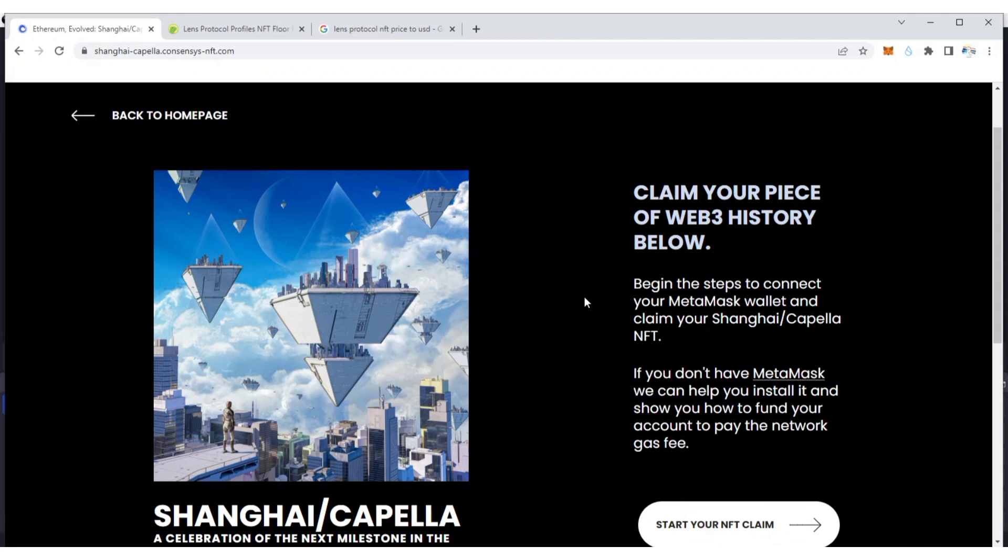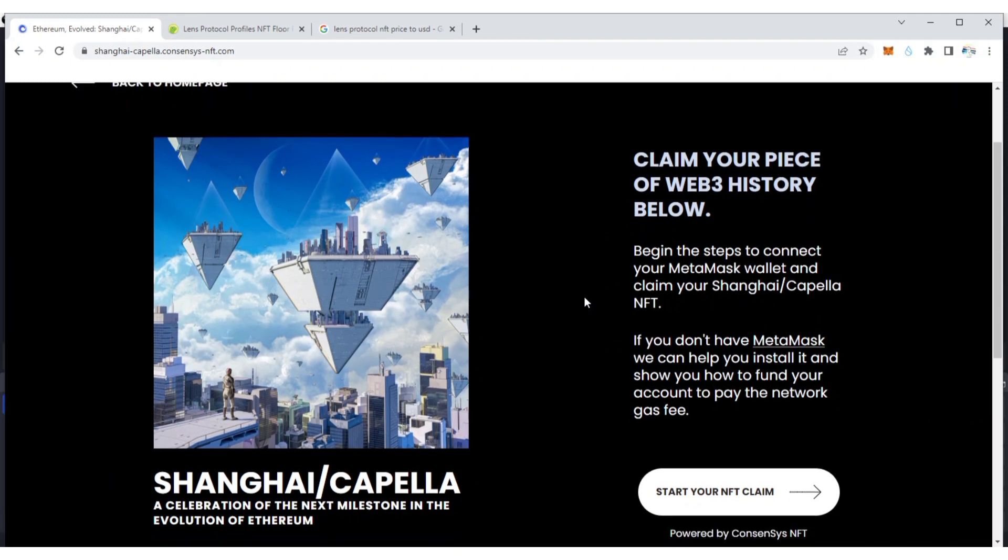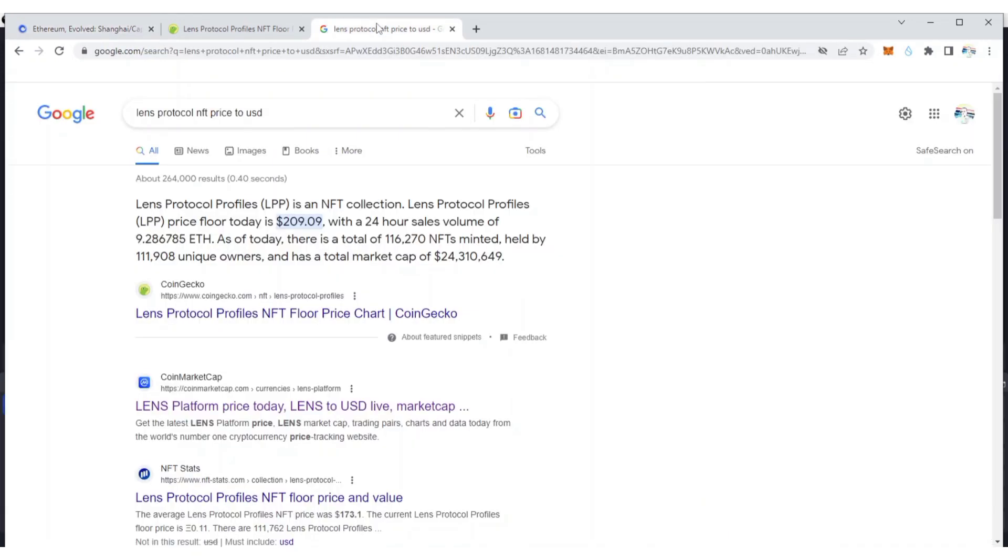Hello guys and welcome back to my YouTube channel, this is AG Update. In this video I'm going to show you how to claim the Shanghai Capella NFTs by Consensus. This NFT is going to be massive like Lens Protocol.